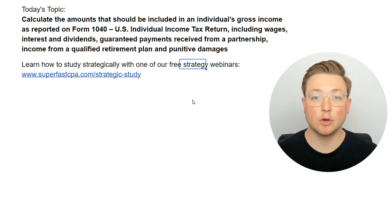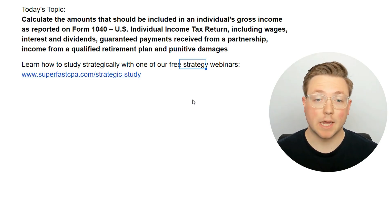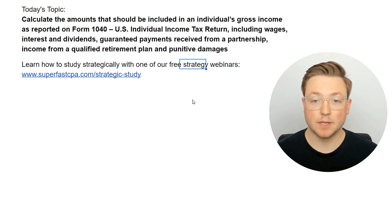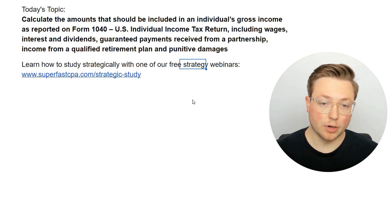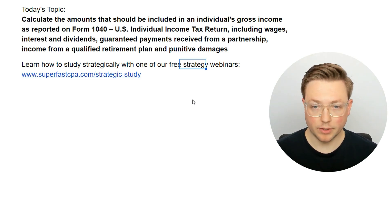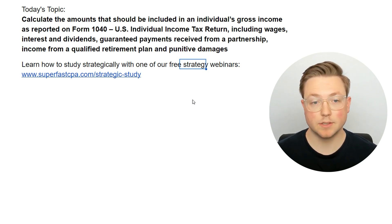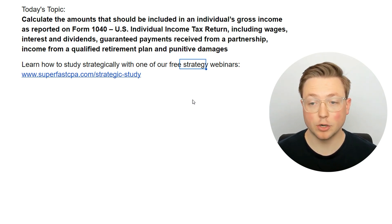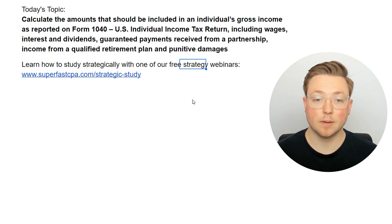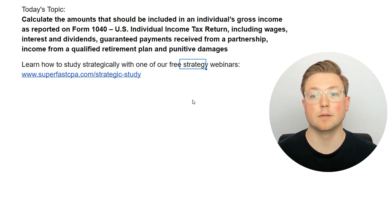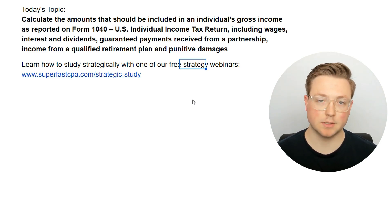Hi, I'm Logan, and in today's video we're going to be going over how to calculate the amounts that should be included in an individual's gross income as reported on Form 1040, which is an individual income tax return, including wages, interest, and dividends, guaranteed payments received from a partnership, income from a qualified retirement plan, and punitive damages.